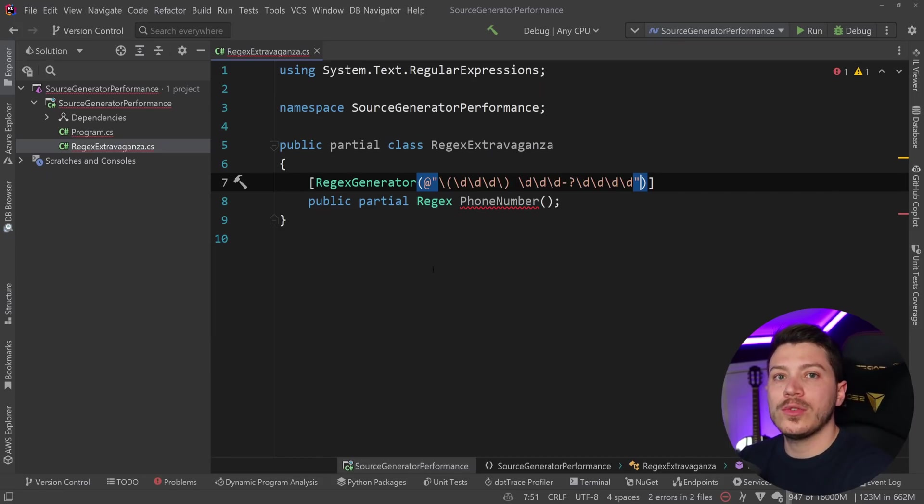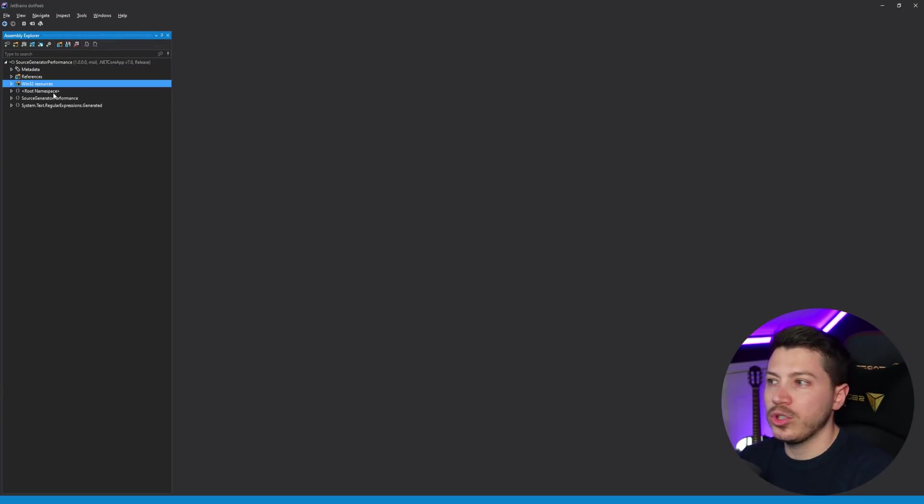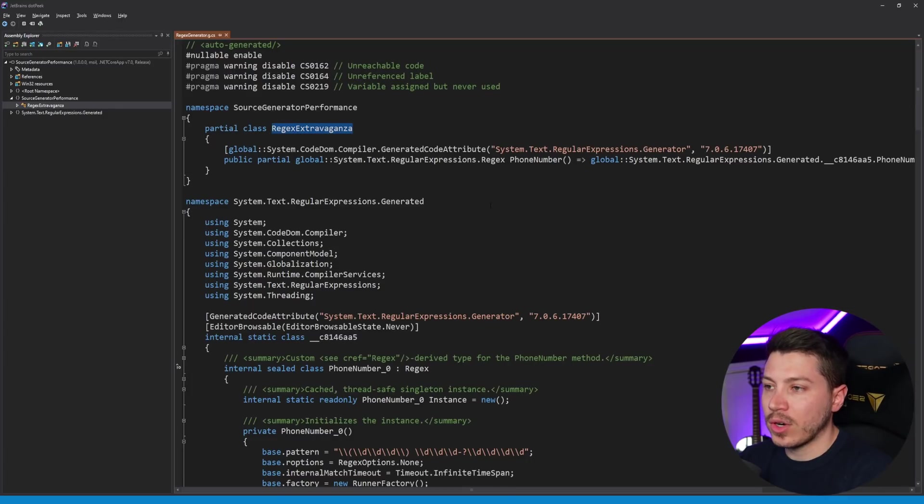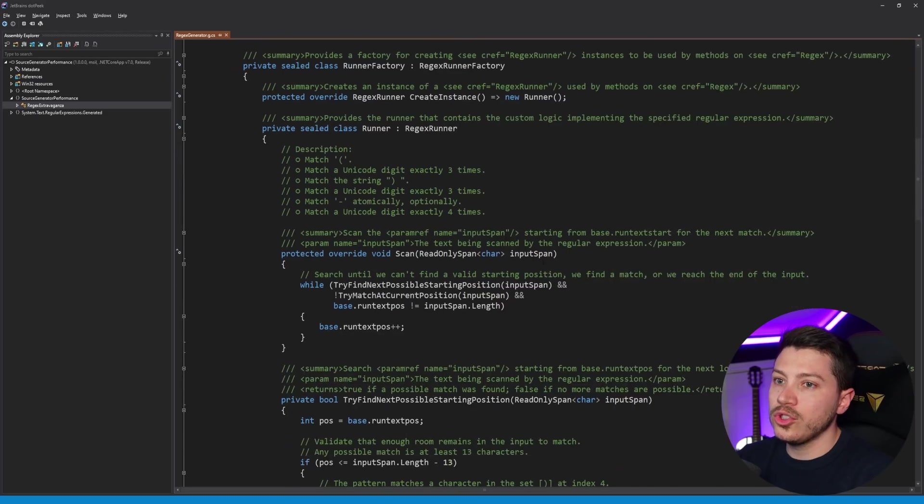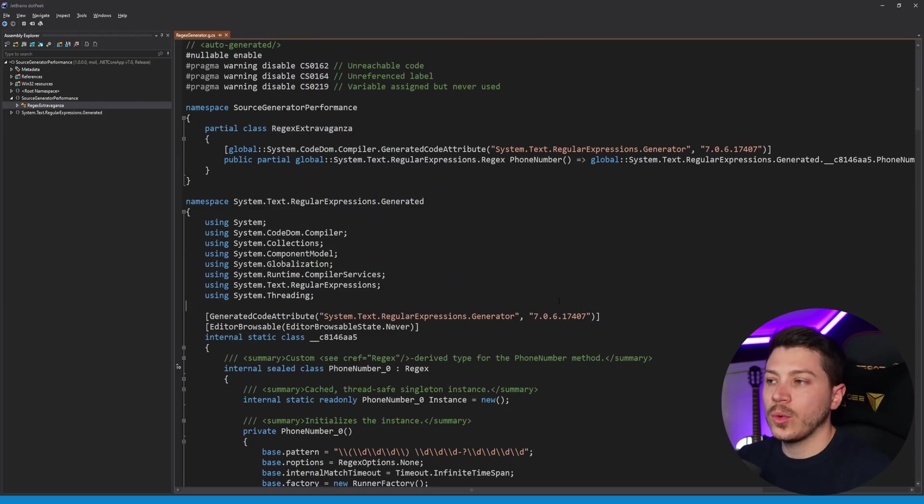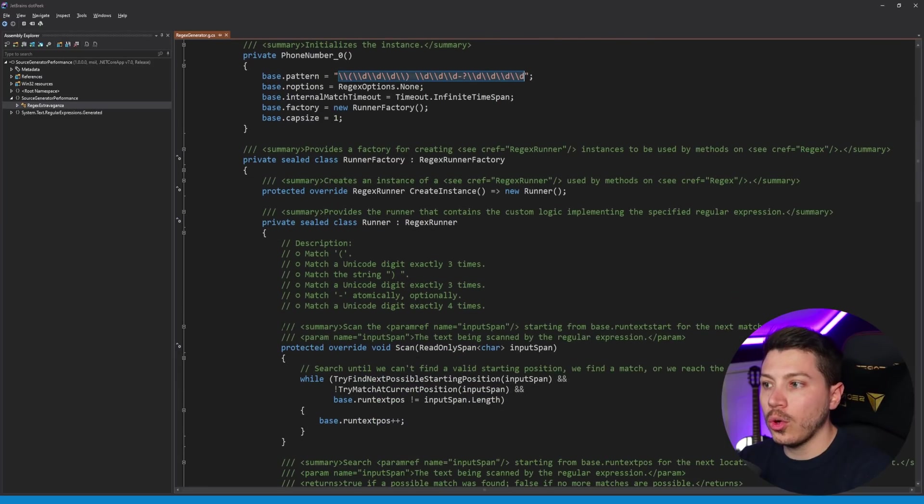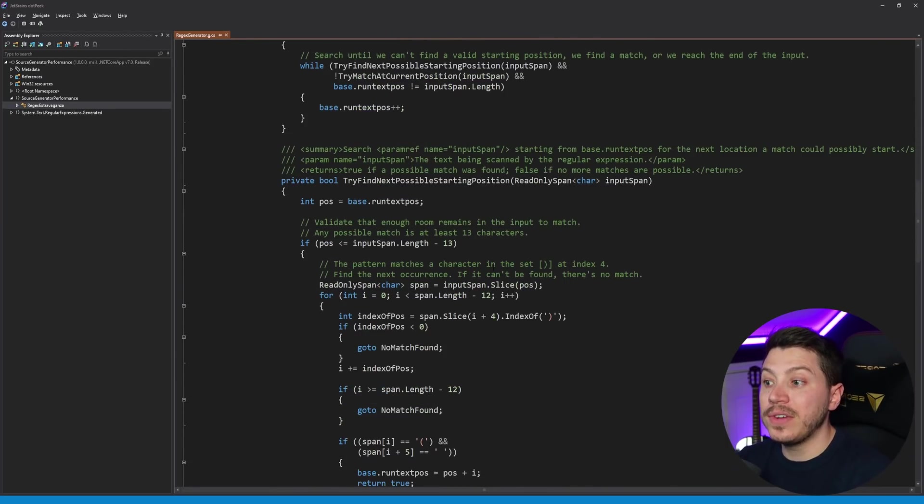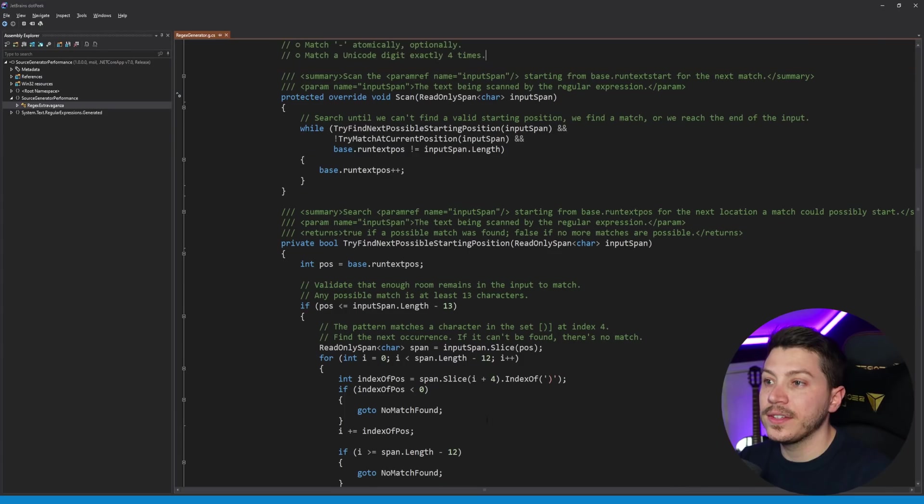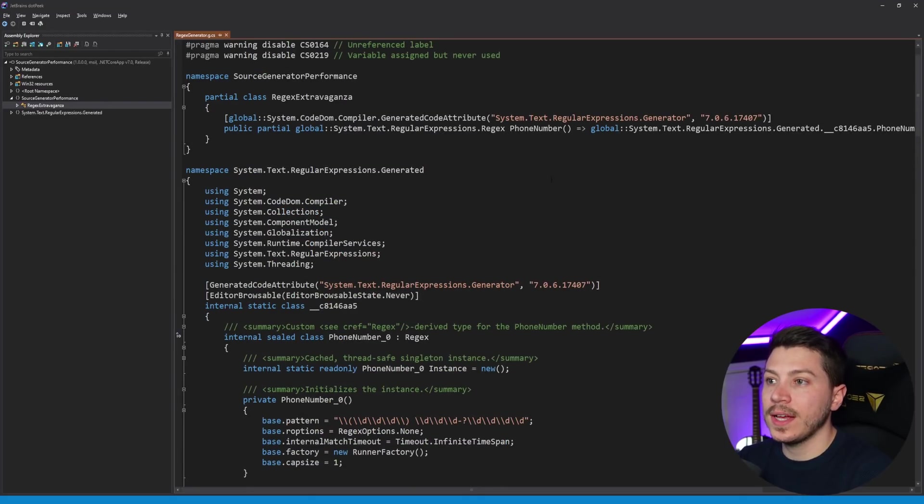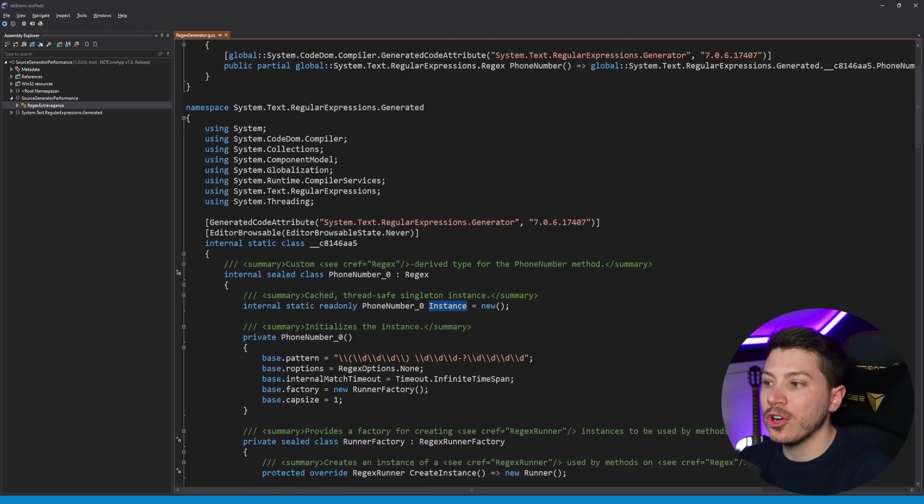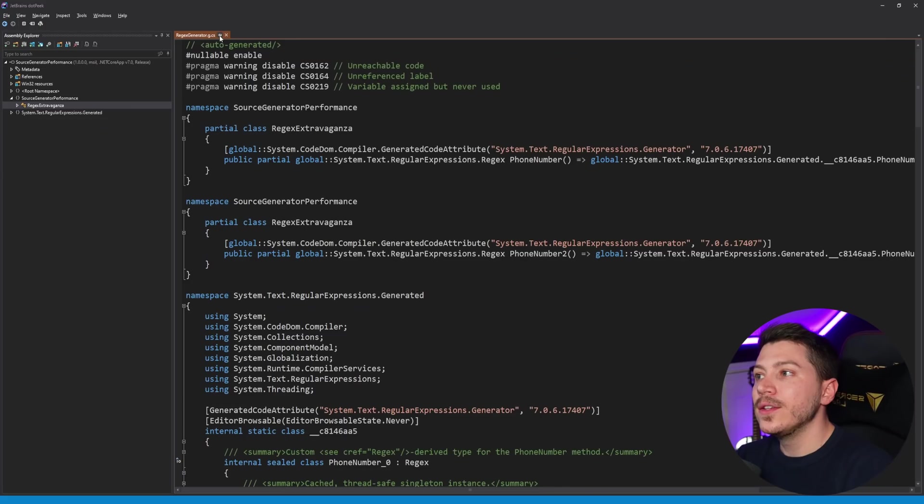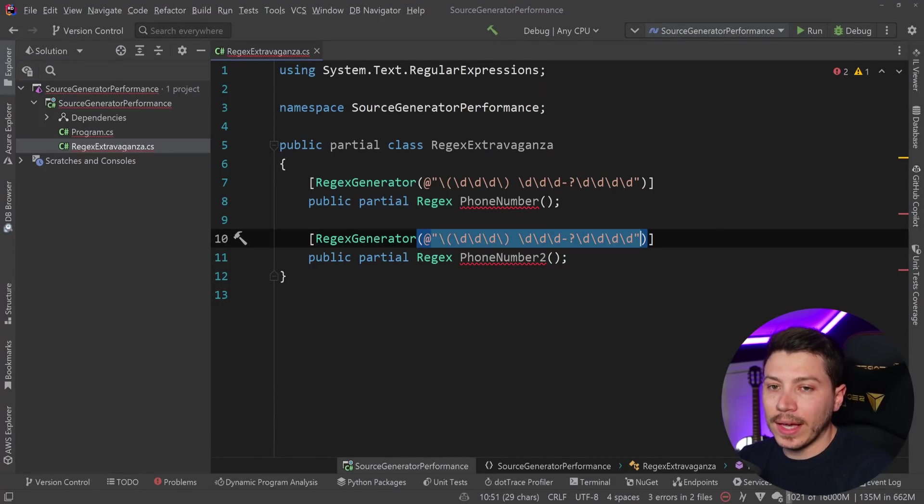Just to show you the code generated behind the scenes for this pattern, I'm going to use dotPeek, which is a JetBrains project which is free to use for everyone. I can go in the source generator performance regex extravaganza. As you can see, this is the code generated by that one single line of code. The source generator is taking a look at the pattern and then it's building code to match that pattern. Very efficient code with spans and slices and a lot of other things that go way over my head. What's important to understand is that eventually all this compiles to a singleton that this method is pointing at.